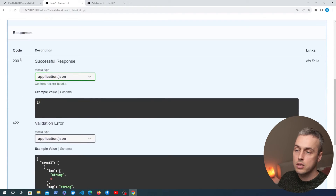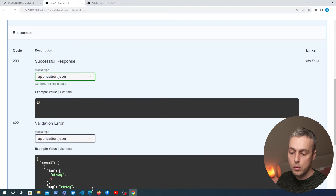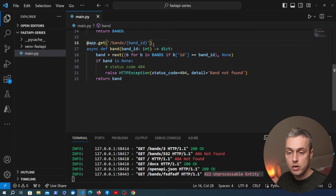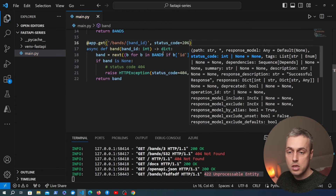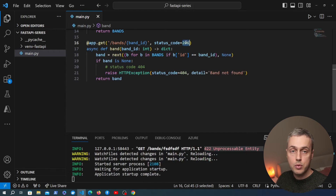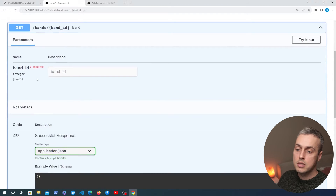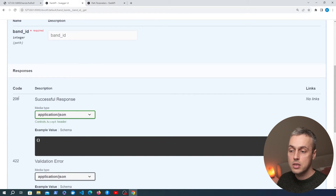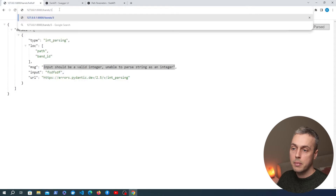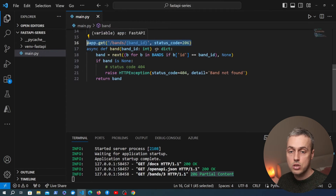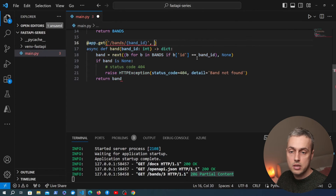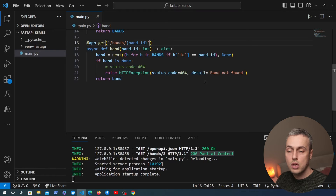If we want to customize the returned status code, we can pass a status_code argument to the decorator function after specifying the path. For example, setting it to 206 — going back to the documentation, it updates to show clients we expect to return a 206 response. Going to bands slash 3 in the terminal confirms we get the 206 partial content response. It's possible in the decorator itself to actually change the status code. Let's change it back to 200 — which is the default, so we can just remove it — and move on to the last part of this video.